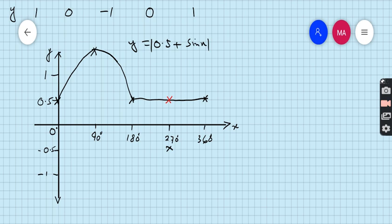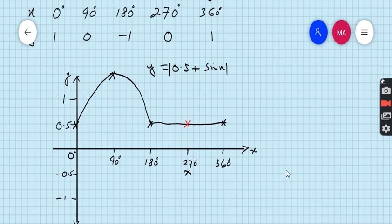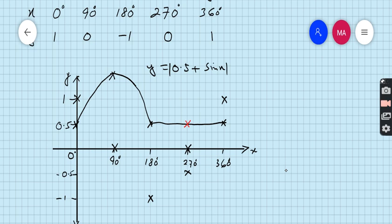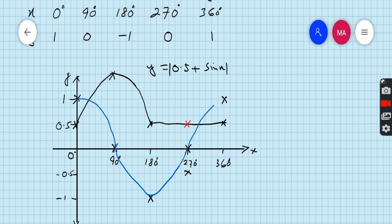Now come to the next graph, y is equal to cos x. It's very easy. When x is 0, then y is 1. When x is 90, then y is 0. When x is 180, then y is minus 1. For x is 270, y is 0, and for 360 the value is 1. Then plot these points. This is the graph of y is equal to cos x.